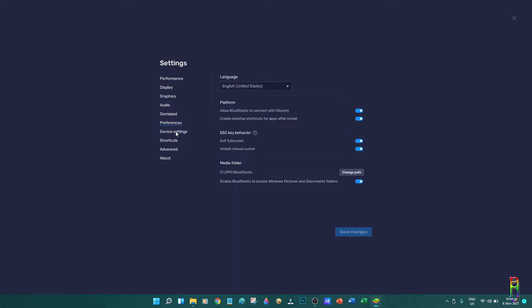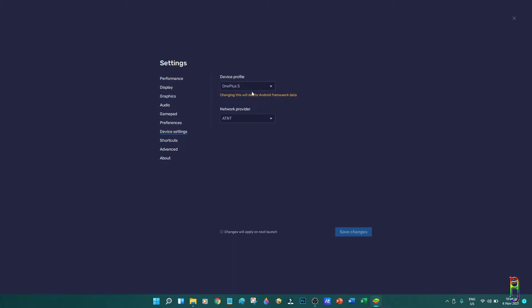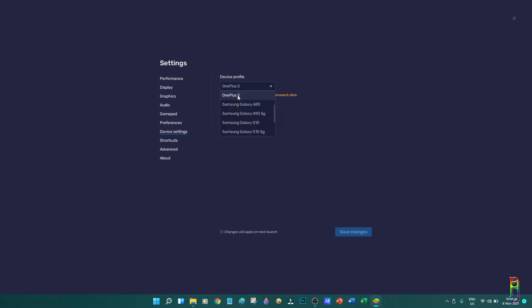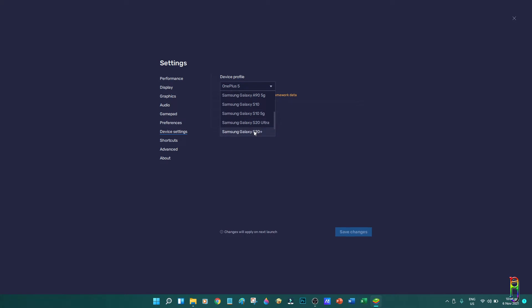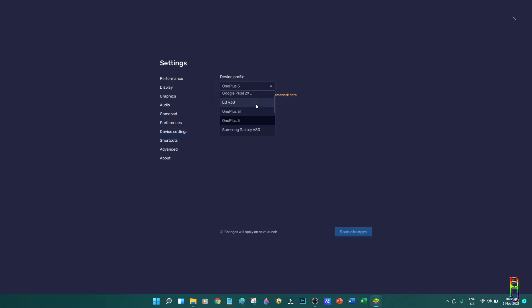In the device settings, this is where you can select the device that you want BlueStacks to load. As mentioned earlier, the default is a OnePlus 5 phone. There's a lot of choices here, but I think BlueStacks 5 is more optimized for OnePlus 5, so my advice is just to keep it as is.